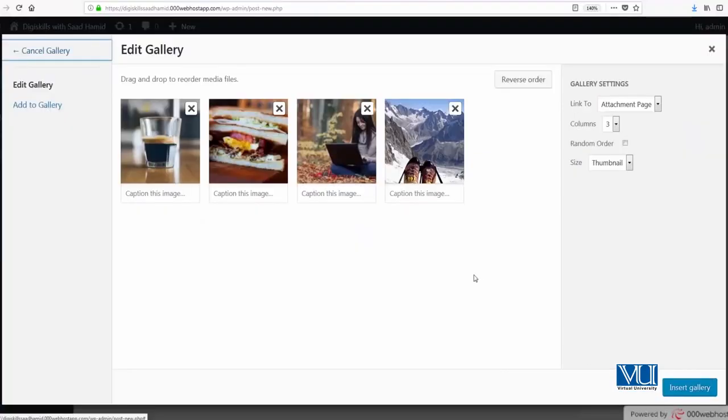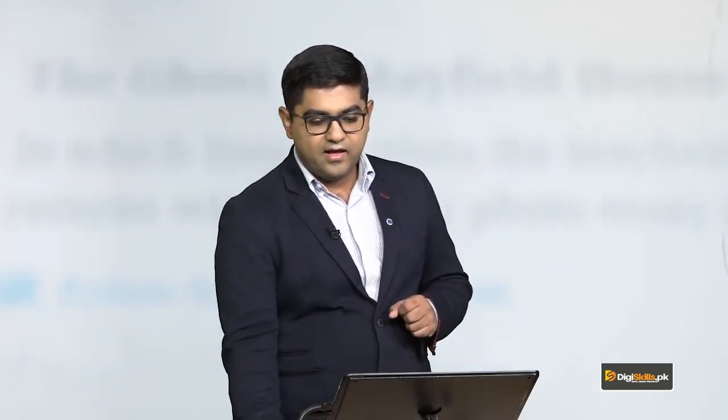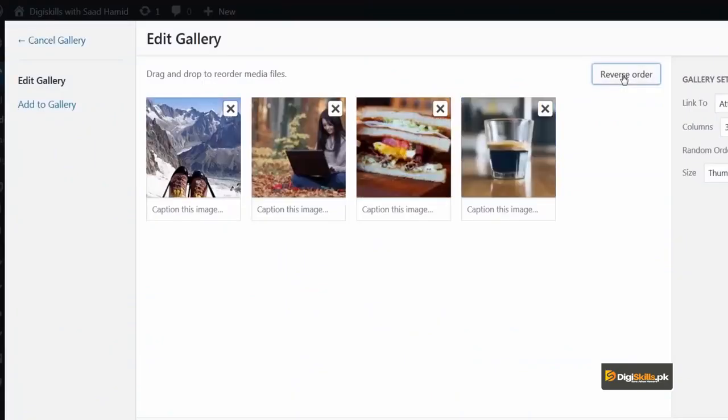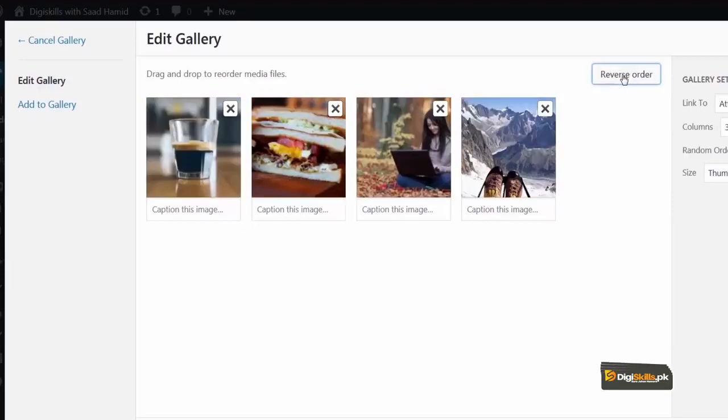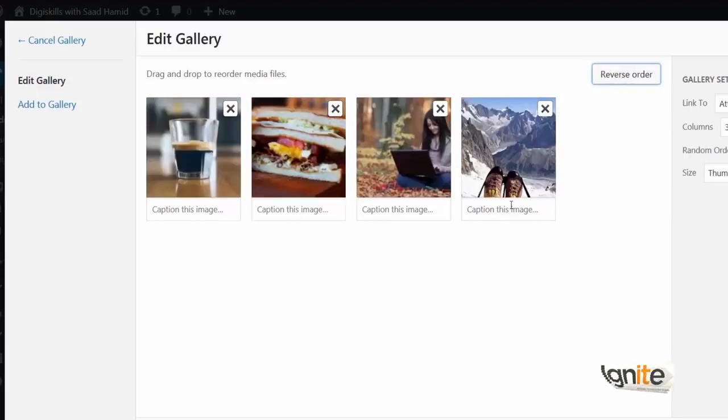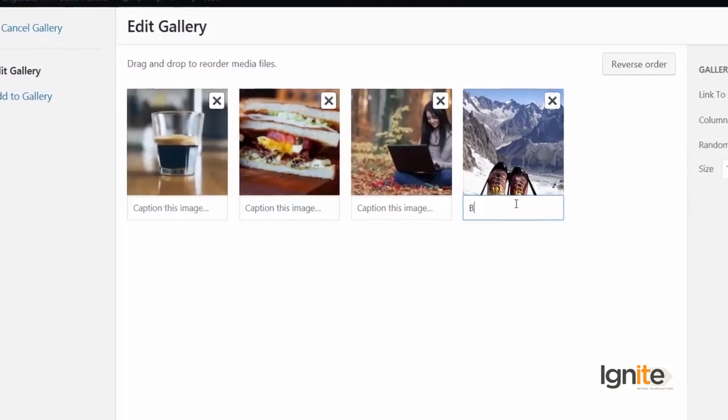And now you will see that it has created a new gallery for me, in which only those particular images that I had selected have been included. I can also click on order and change the order by clicking reverse order. I can also add a caption.